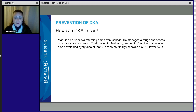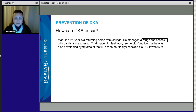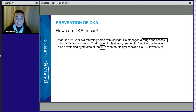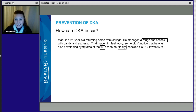Let's put this into perspective with a real patient. We have Mark, a 21-year-old returning home from college. He managed a rough finals week with candy and espresso, which made him feel lousy, and he didn't notice he was also developing symptoms of the flu. When he finally checked his blood glucose, it was 675. Red flags: he had stress, bad nutrition, and illness — all three combined, and he's in trouble. He wasn't checking his blood glucose regularly.